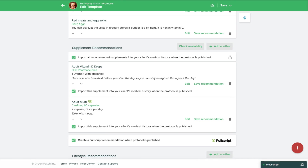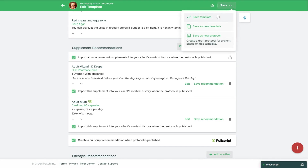Once you've added all the supplements you wish to recommend, you'll see the option to import each supplement into your client's medical history section when this protocol is published. You can choose to check or uncheck this box next to any one of your supplements, or if you'd like to import all of them into the client's medical history section you can use the checkbox at the top. Then just save changes in the top right and save this template.